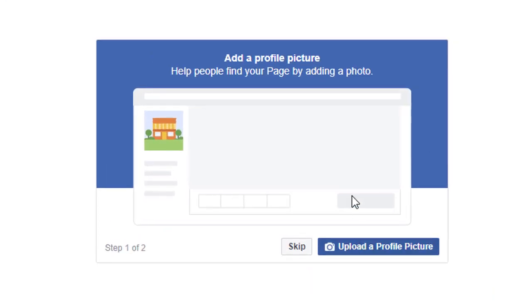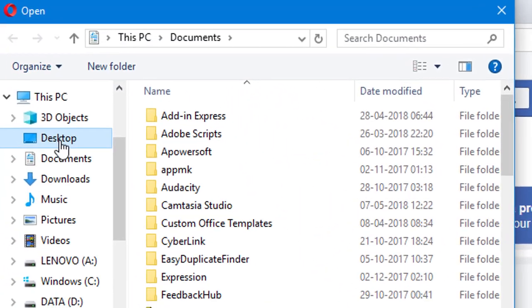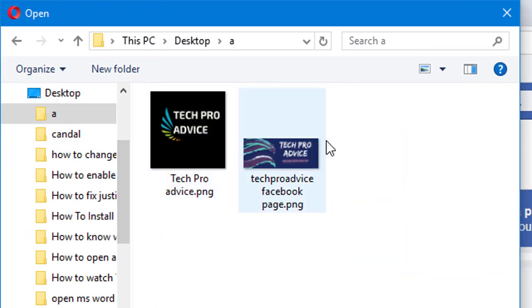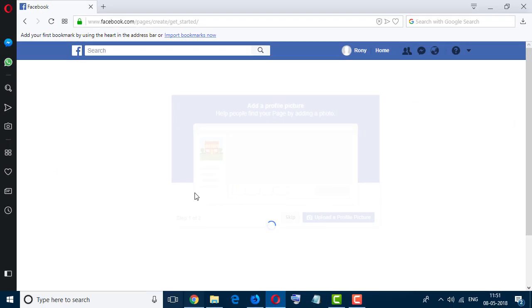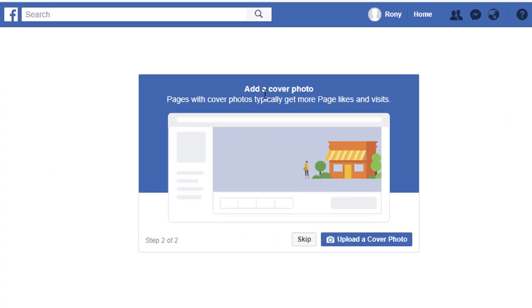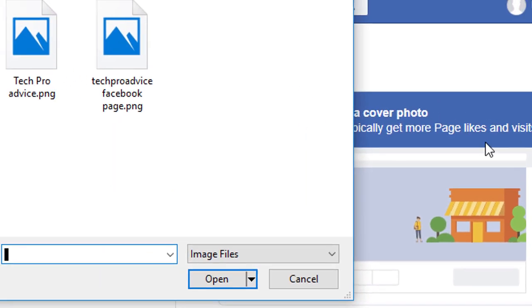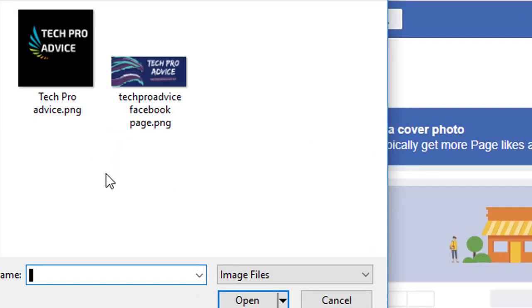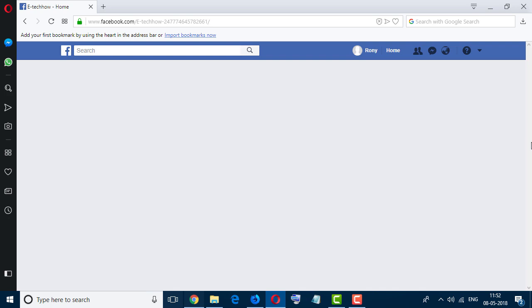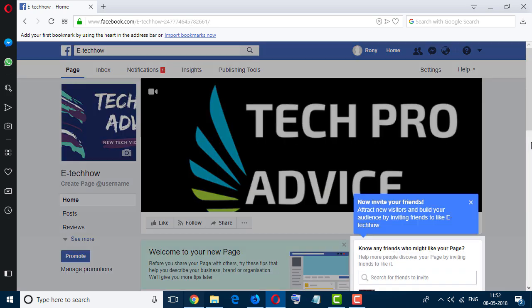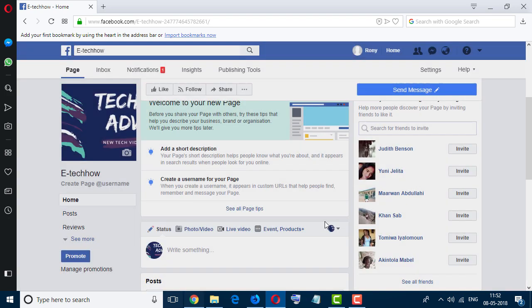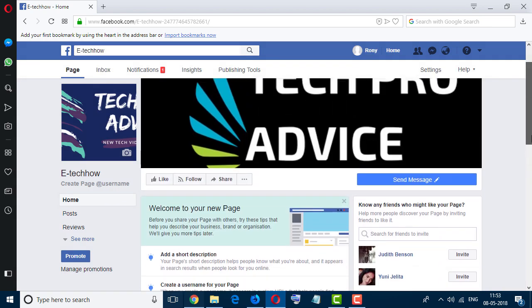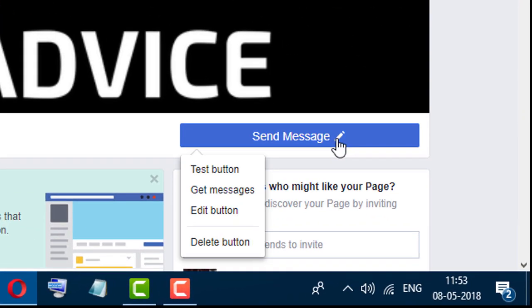Now upload a profile picture. I have already, so I just click a picture. Now add a cover photo. So now your page is ready. Now simply click on this fan icon.